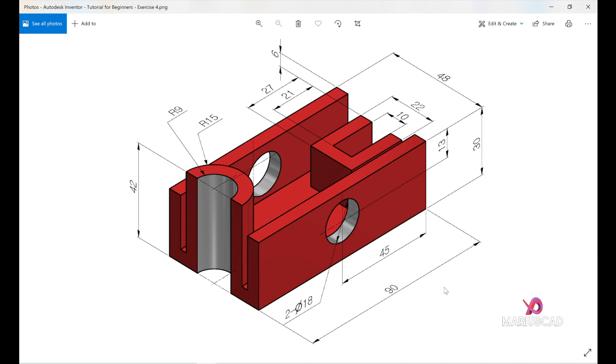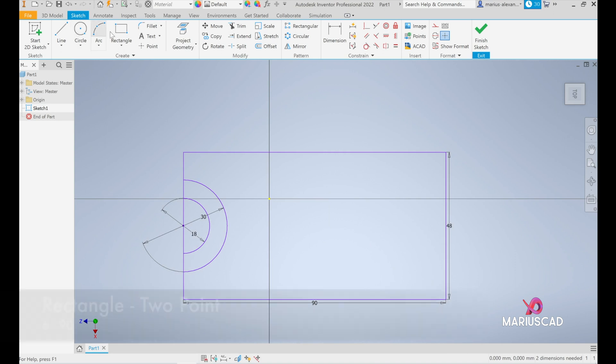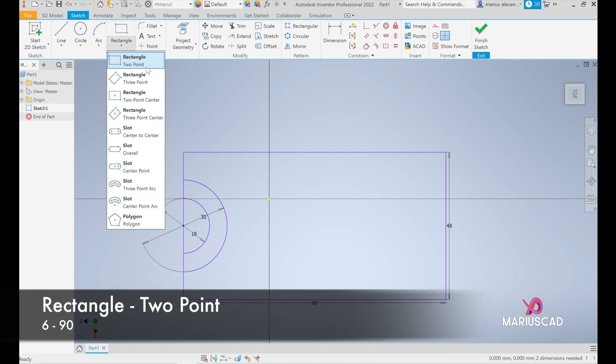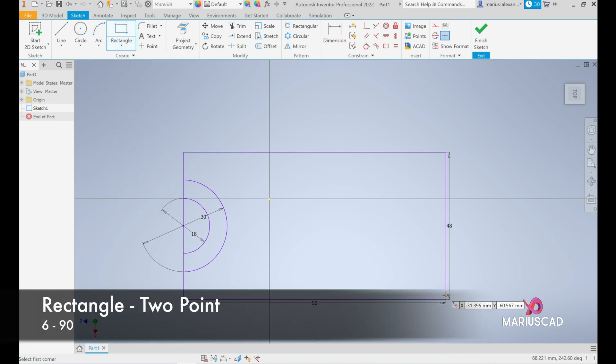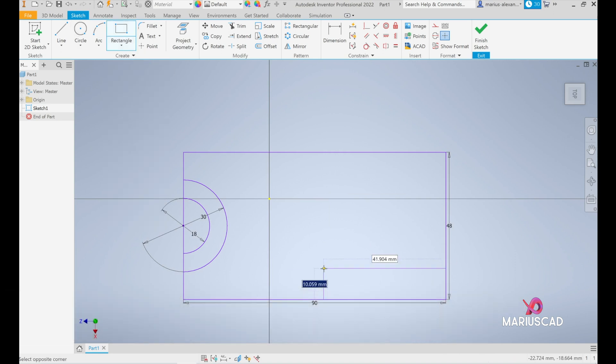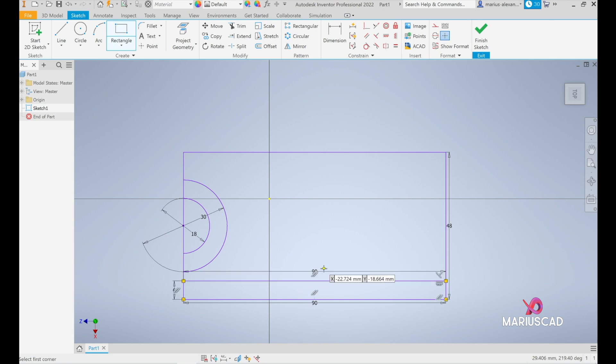So let's get back here, we will construct as I said another rectangle with the dimensions 90 as you see and 6 units. So go to the rectangle two point rectangle and we will write 6 tab 90 units and then press enter.